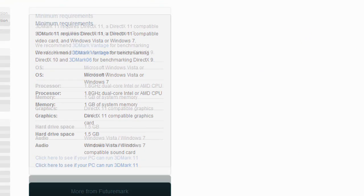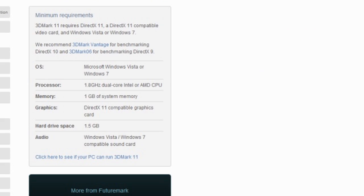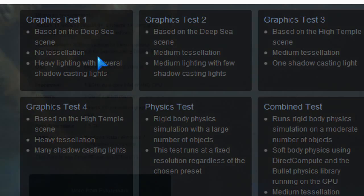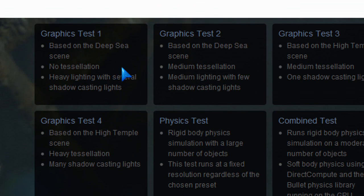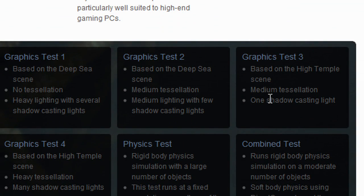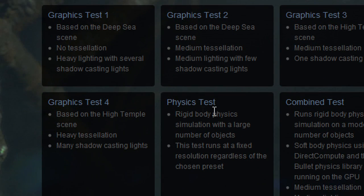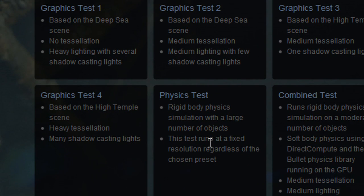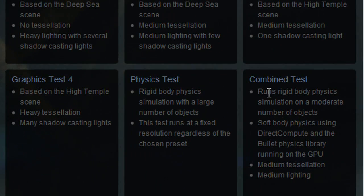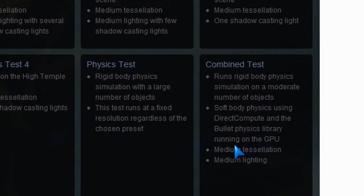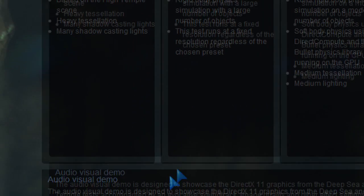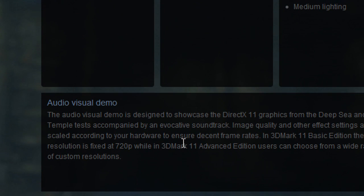I'll pick some random winners. Install it — make sure you meet the minimum requirements of 3DMark11 — then run the benchmarks. There are four graphic tests, one physics test, and one combined test. This is different than 3DMark Vantage and 3DMark06. It doesn't really test the CPU; it focuses on DirectX 11 more than anything.